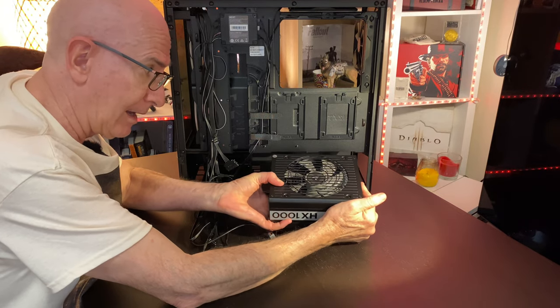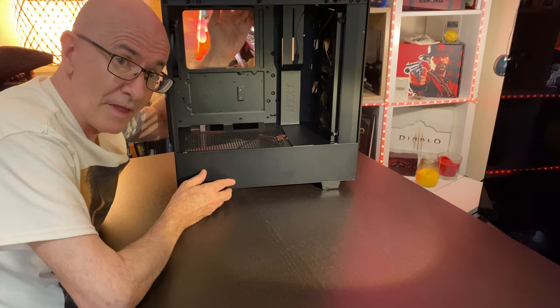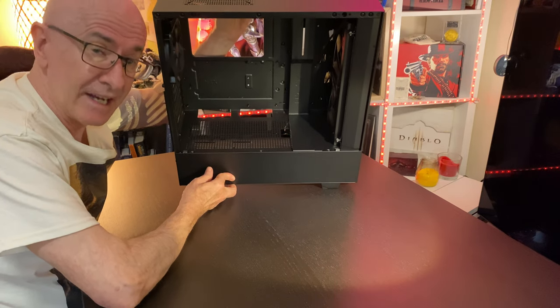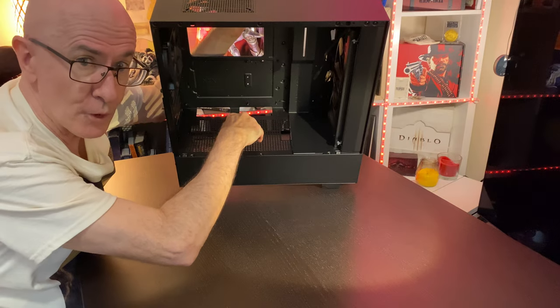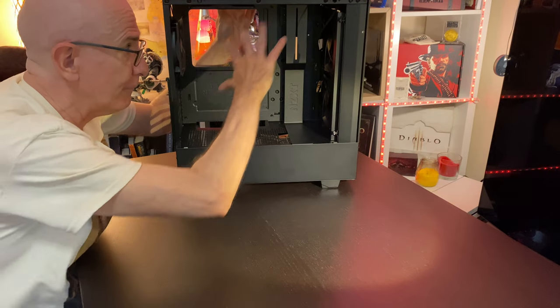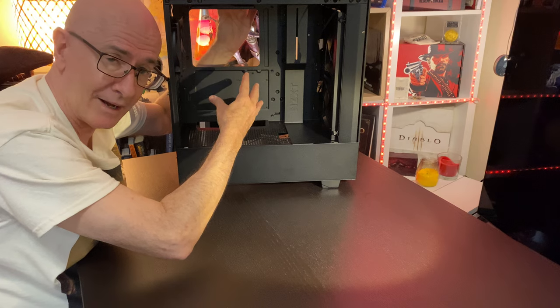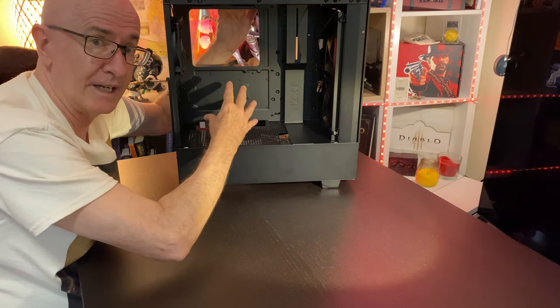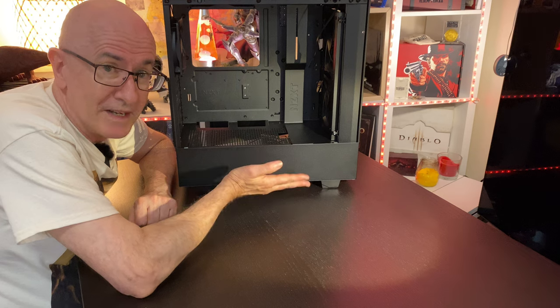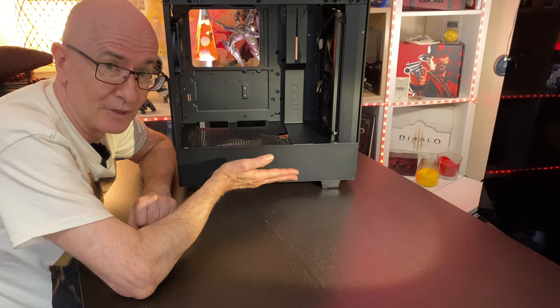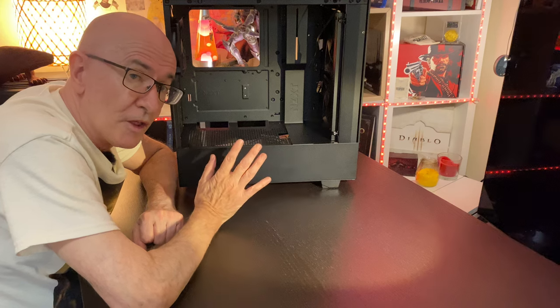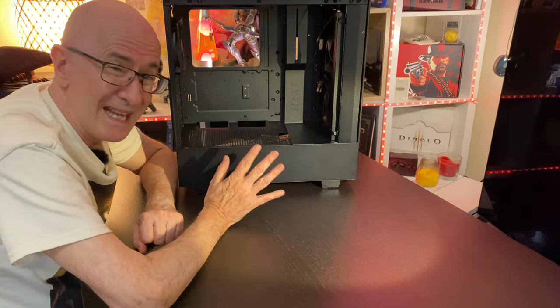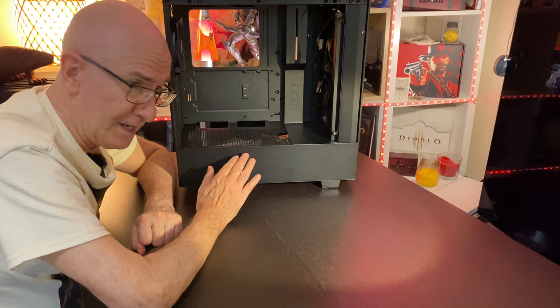So that means the air going into the power supply will be going in through here. The air is coming from inside the computer here. That means the power supply will be receiving warmer air. That means the power supply fan is not able to function efficiently. Thermal management also becomes unnecessarily complicated when the fan of the power supply is facing up.